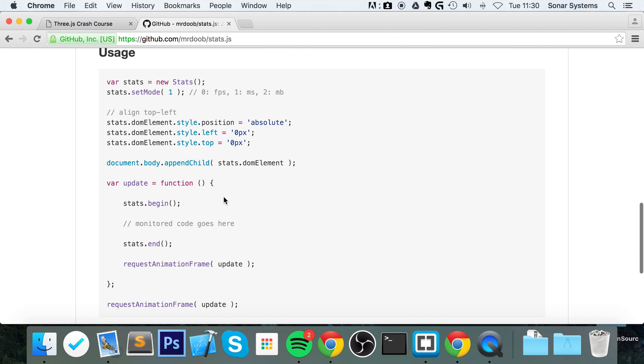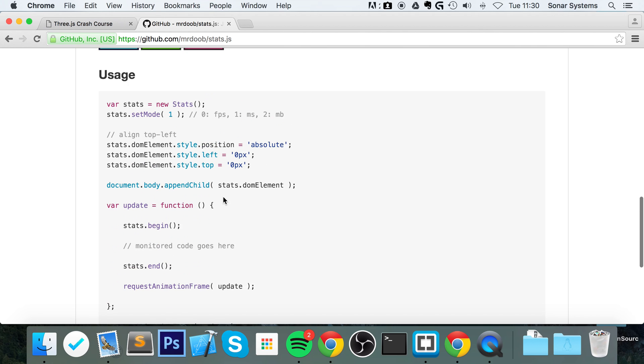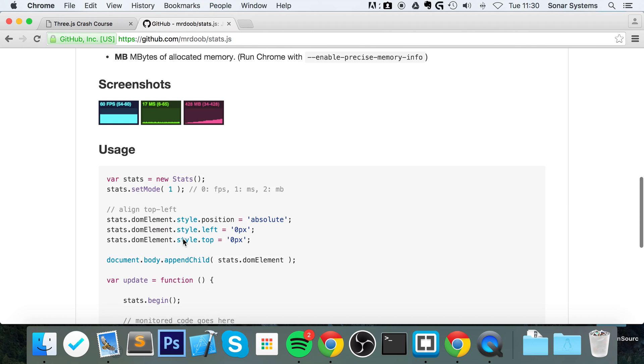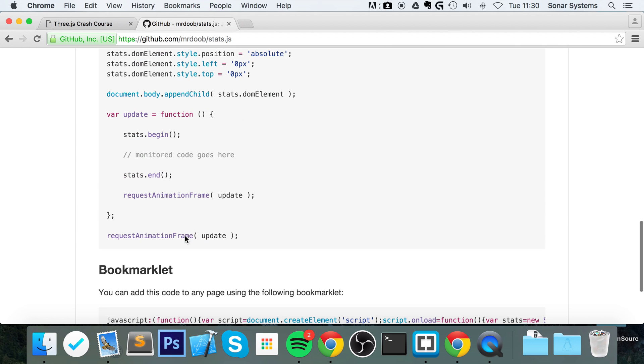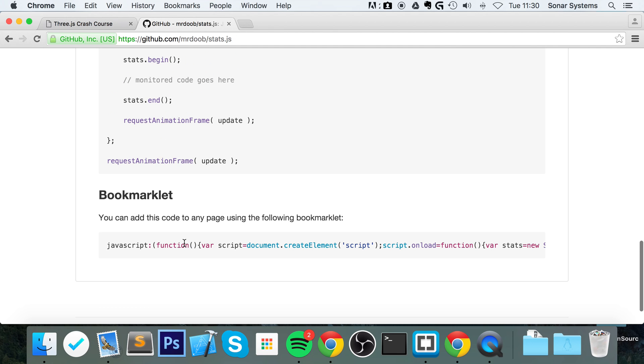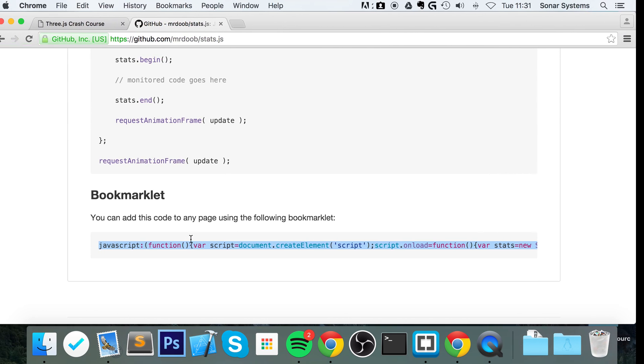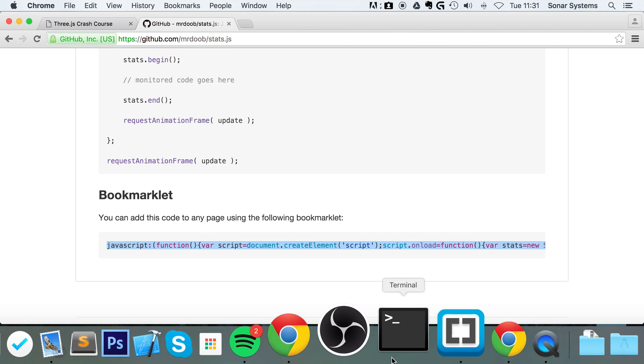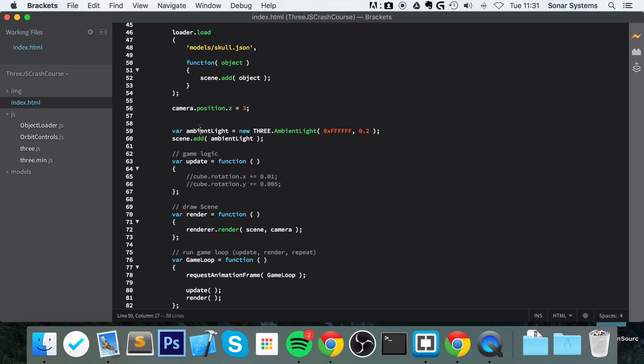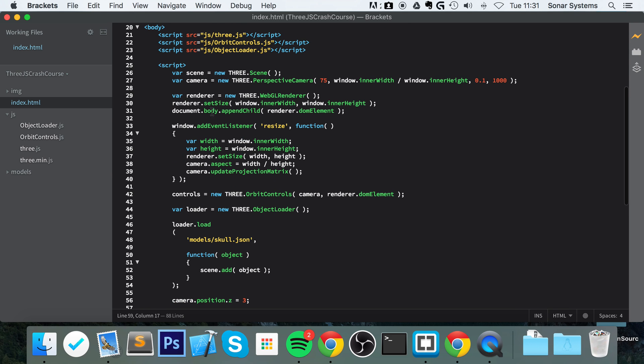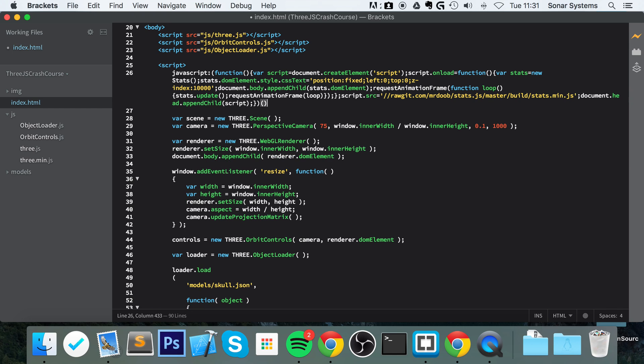There's a couple of different ways you can implement it. You can download the JavaScript file and include it, or an easy way to do it is using the bookmarklet. All you do is copy this, go to your project, and add a script tag, paste this.